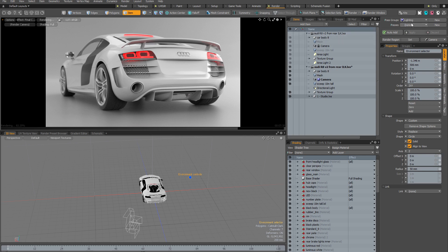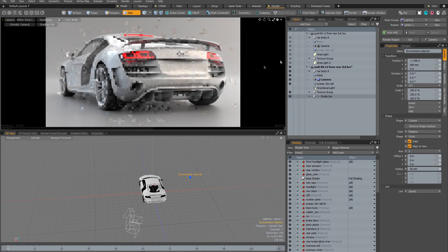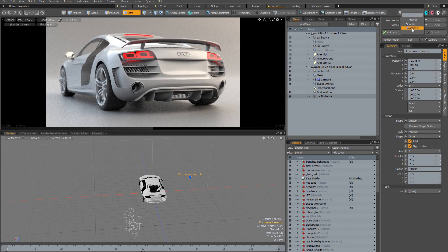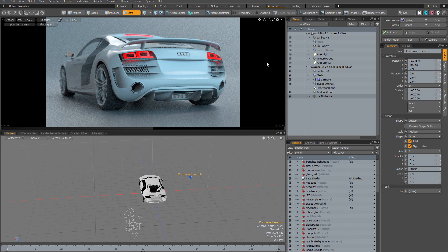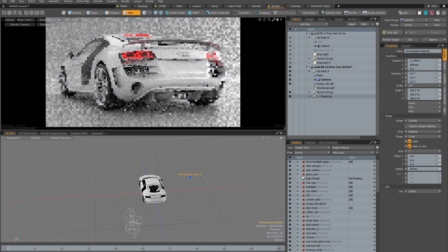In this scene I've already created a pass group called 'lighting' with two passes called option one and option two. Currently I'm not in either one of these passes — it says 'none' here, so this is the default scene state. If I change from the default scene state into a render pass, my lighting is going to change. Selecting option one shows completely different lighting, and switching to option two shows different lighting once again. Switching back to 'none' returns to the default scene state.